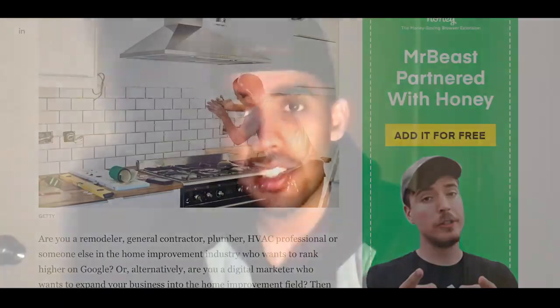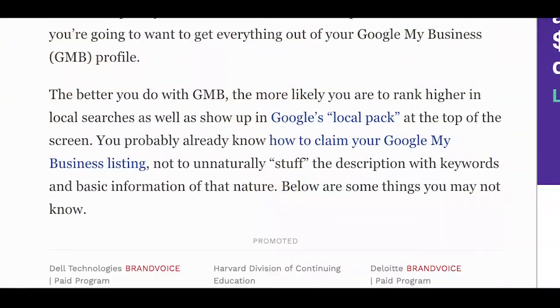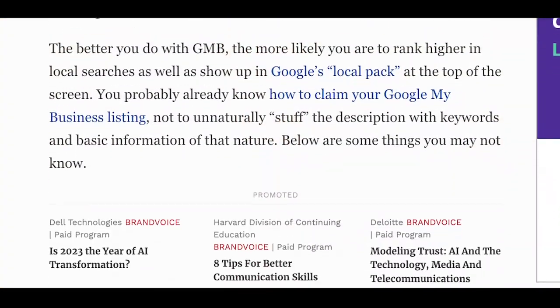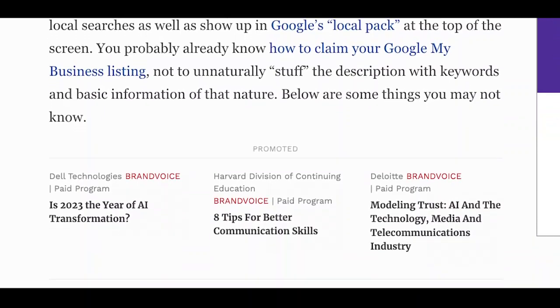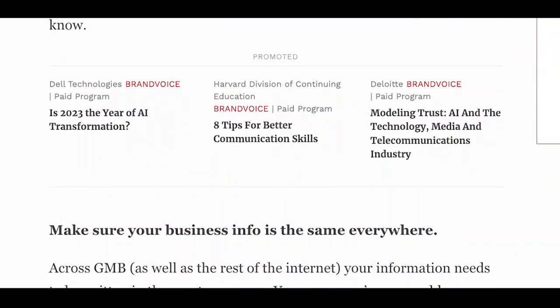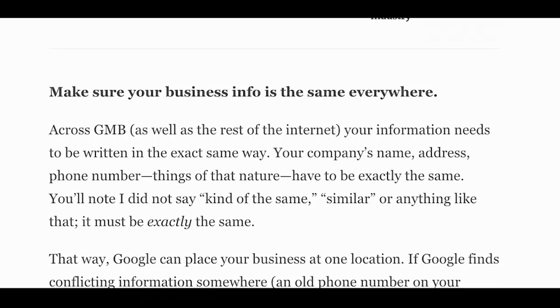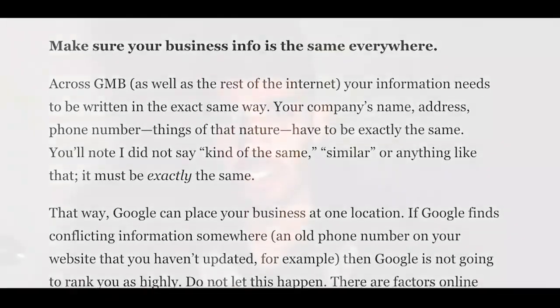So my first step is to go ahead and read the article, blog entry, or press release so I can get a good idea of what kind of content I'm working with — to have a better understanding of what the posting will look like, where it should go, what the hashtags should be, and what kind of research needs to be done.